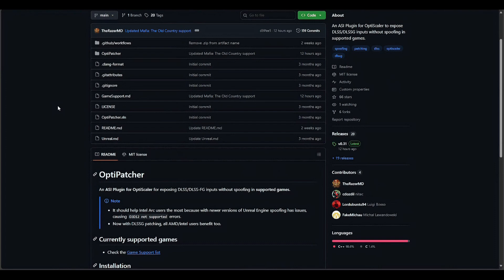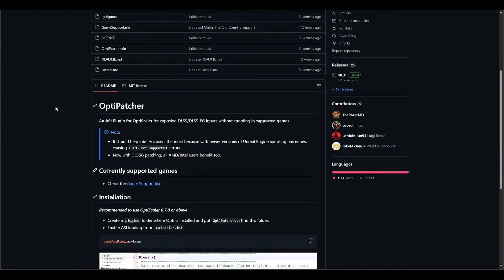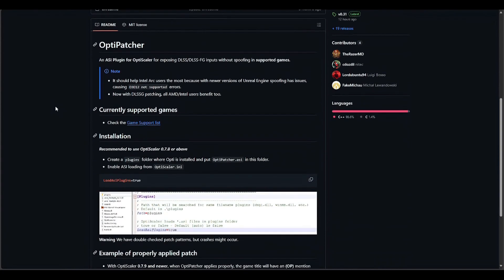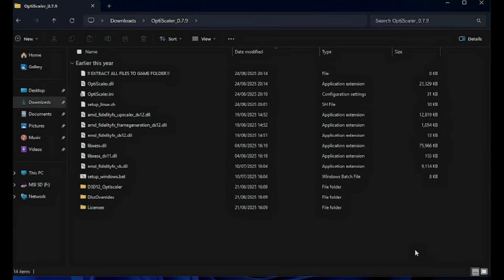OptiPatcher isn't always required for every game, but it's really useful. What it does is patch or spoof certain functions so OptiScaler can hook on properly. Under Intel Arc handhelds like the MSI Claw 8 AI Plus, it can make a big difference in terms of getting the game to work rather than crashing on startup.